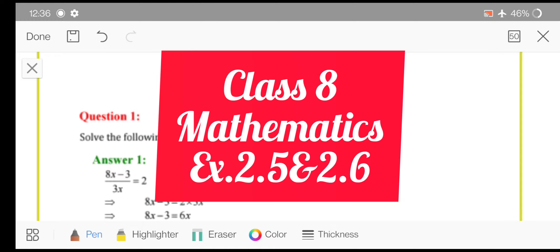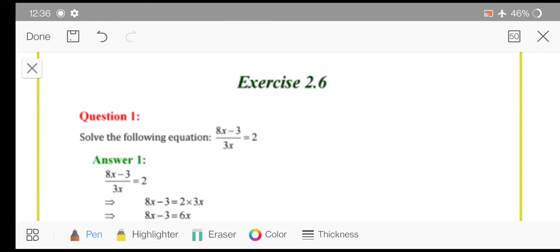As always, I hope you all are fine and welcome to the class of mathematics. Today in this class, we will start with Exercise 2.6 and we will see how to solve the sums of Exercise 2.6. This exercise is quite easier compared to 2.5. So let's begin.